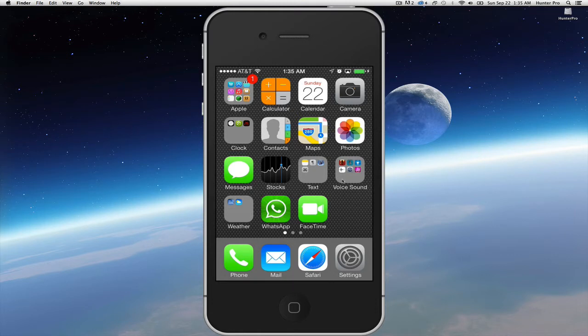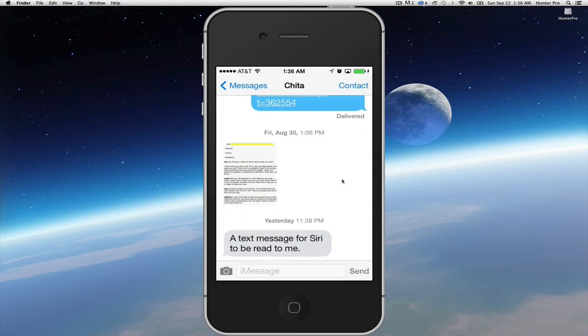Sometimes you may want to delete a single iMessage but not the whole message thread. Previously, in the upper right corner where it now reads 'Contact,' it used to read 'Edit.' So how do you now delete individual messages?